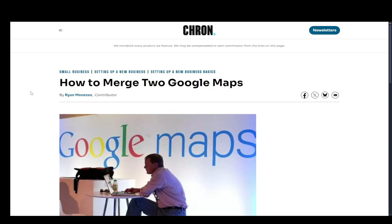Hey everybody, welcome to another tutorial video. In this video I'll be explaining how you can merge two Google Maps locations. I'm using a guide for convenience sake, so I hope you guys understand. Without further ado, let me explain the steps you need to take to merge two Google Maps.